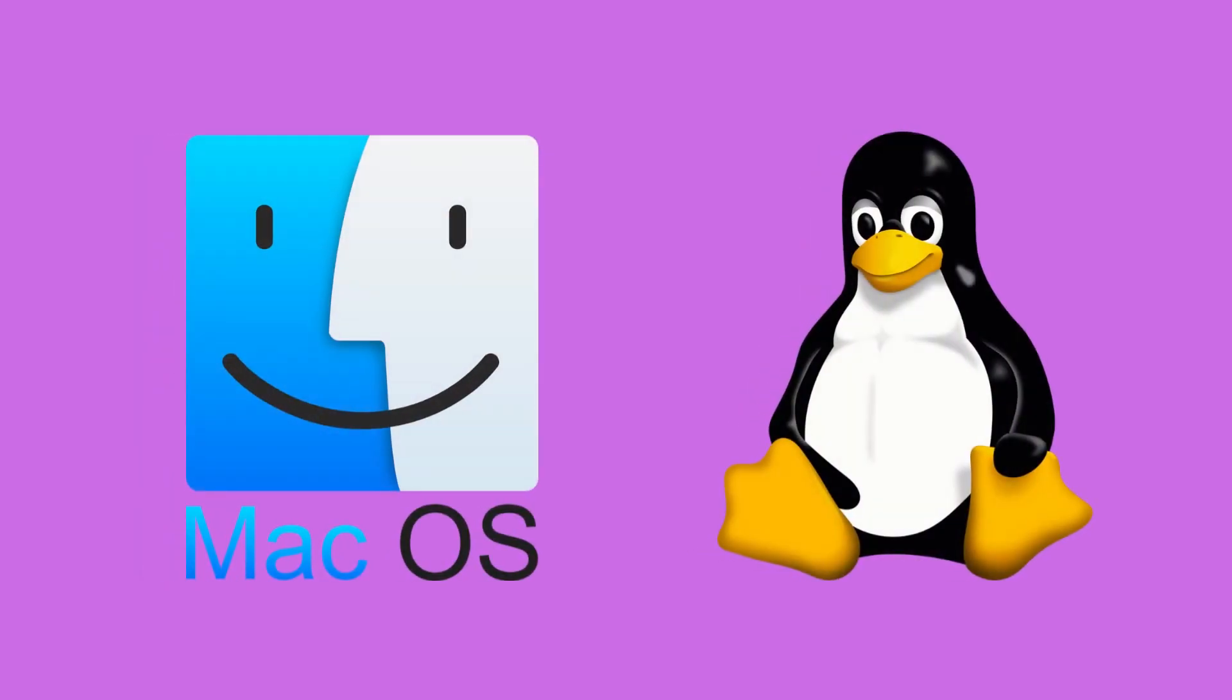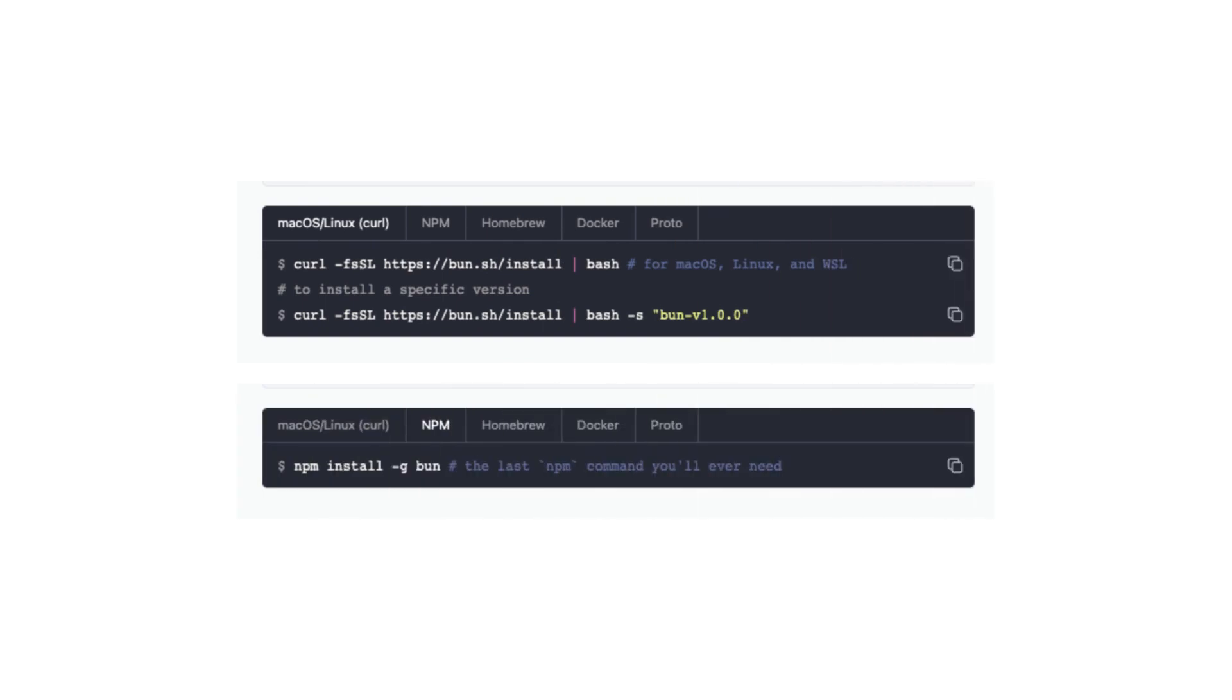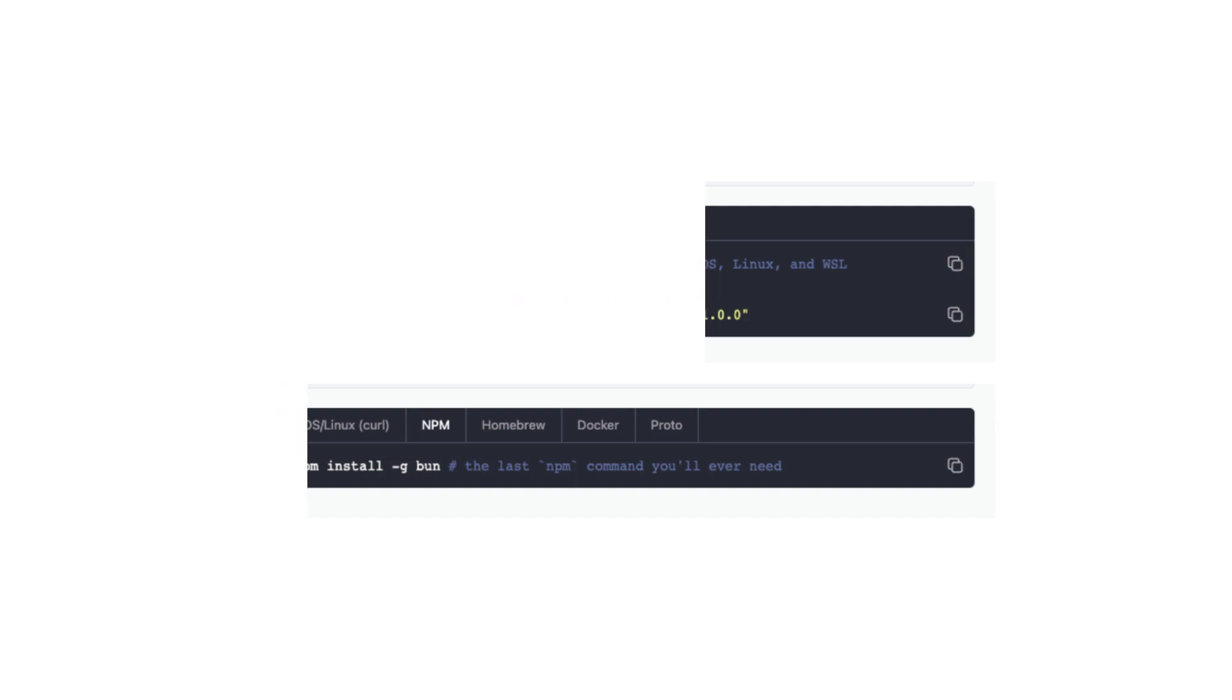On the other hand, if you're on a Mac or Linux, you can easily install BUN using curl or even globally with npm.